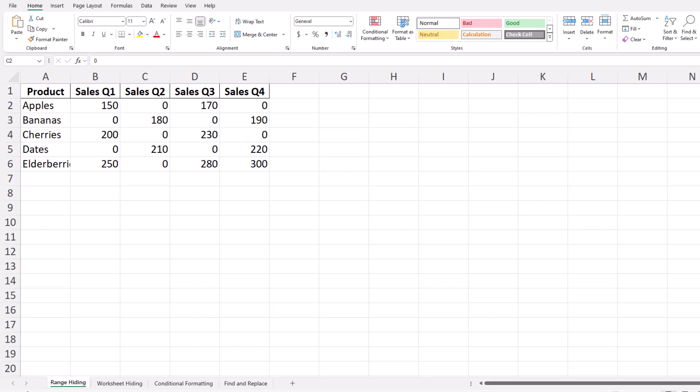Today, we're exploring a helpful Excel technique: hiding zero values in your spreadsheets. This can be useful for making your data appear cleaner and more professional.